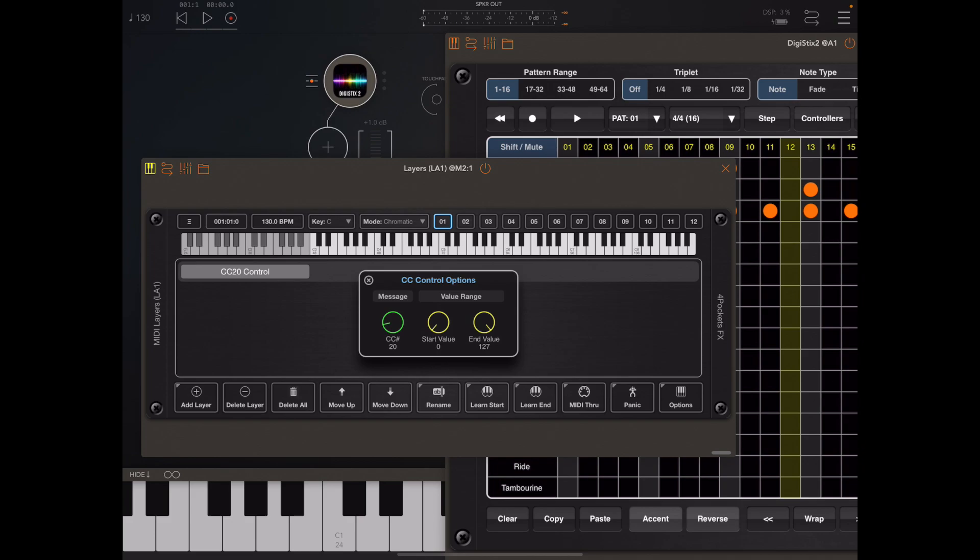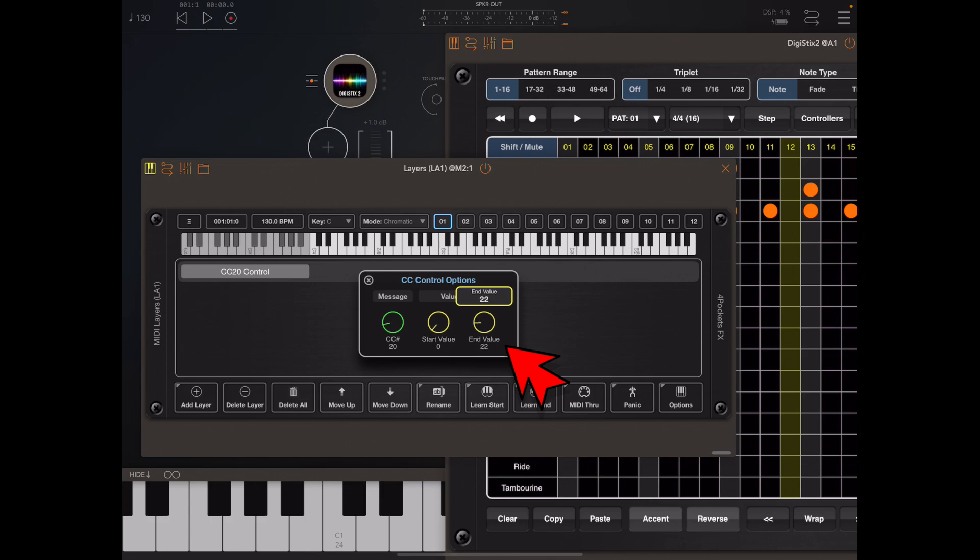It's currently set to CC 20 which is the CC number we want to send to DigiStix. I'm going to set the start and end values to be 0 and 23 which equates to the number of keys we have here, since there are 24 patterns in DigiStix, pattern 0 to 23.